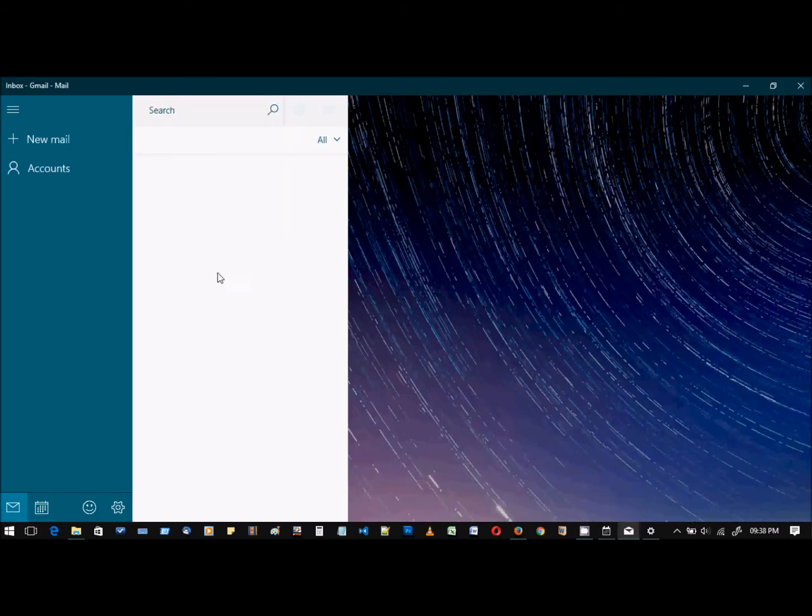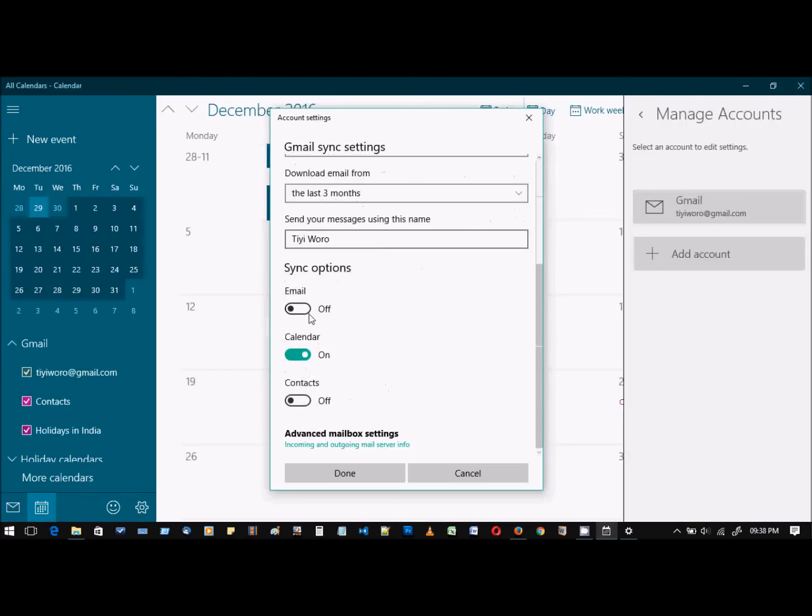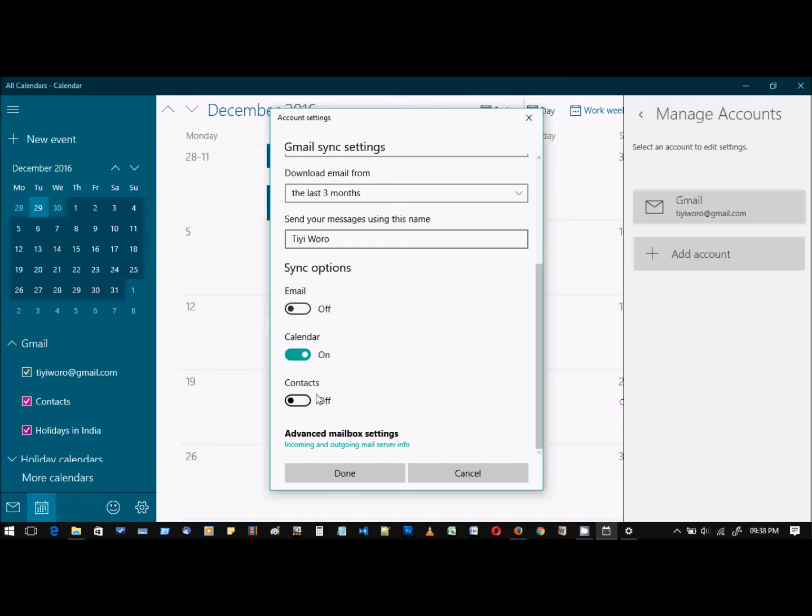After this, as you can see, the mails that were synced earlier are gone. By default, email, contacts, and calendar—all three of them—are enabled. So if you don't want any of these to sync with your Windows 10 computer, you can turn them off by going to your Gmail account and changing the settings.